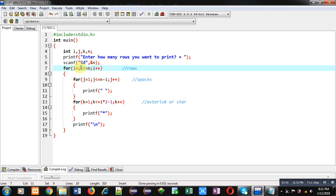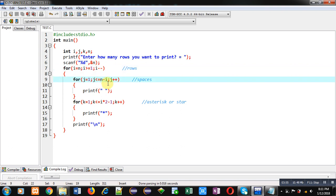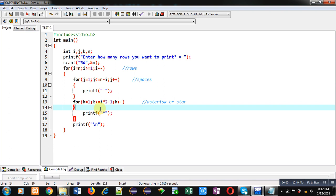It is starting from n: i equals to n, condition will be i greater than or equals to 1, and i minus minus. So suppose value of n is 5. So first time it will not print any space. And when k loop will be executed, here you can see the condition: i times 2 minus 1. So this time i is 5, so 5 times 2 is 10 minus 1 is 9, so in first row 9 asterisks will be displayed, then new line.